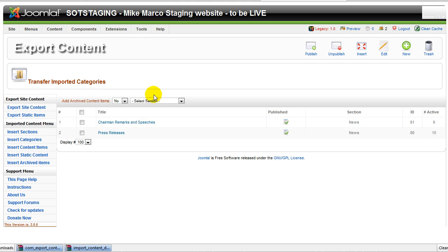Well, this concludes this quick screencast on how to import and export content using the Export Content component for Joomla. I hope you enjoyed this edition of 10-Minute Joomla Tips. Remember that 10-Minute Joomla Tips is brought to you by ContiCreative.com. At ContiCreative, we specialize in Joomla websites, e-commerce, social networking websites. We offer training in Joomla, web design, web development. We conduct online classes on Joomla development and web development using GoToMeeting.